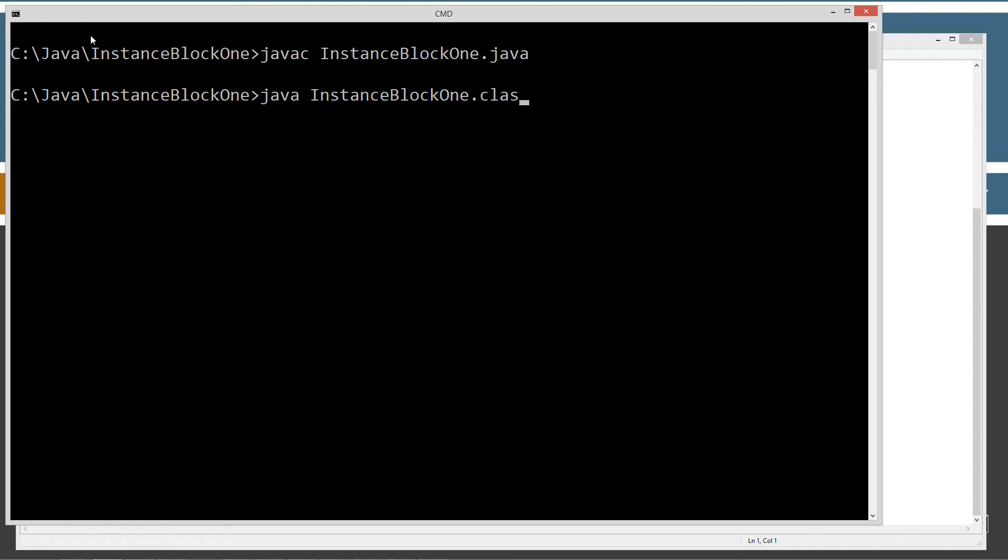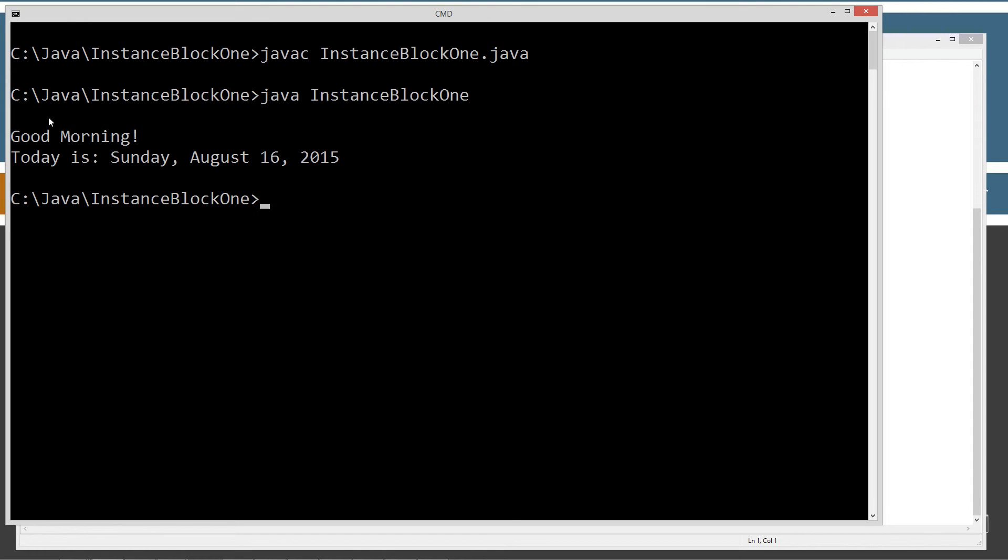Okay, now the first time, I'm not going to pass any... I'm not going to put an argument here yet. So, just no arguments here. So, what we're going to get is good morning. Today is Sunday, August 16th, 2015.